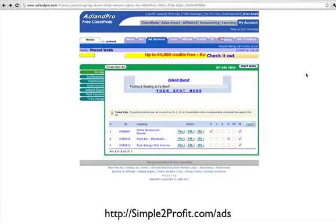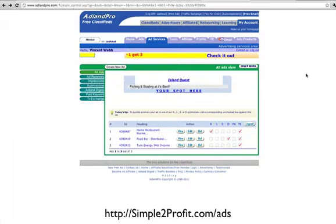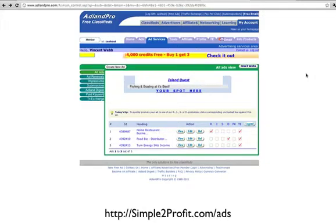What's going on everybody? This is Vincent, and this is the third time I'm recording this video, so this time it's going to be quick. But here's what I want to show you: Ad Land Pro. It's a new place I found, putting some ads on it, and so far it looks promising, so I wanted to share it with you.